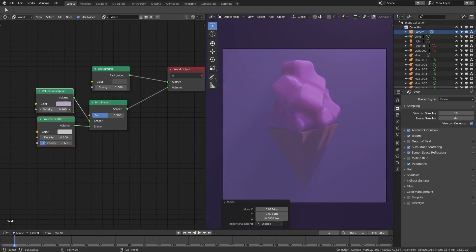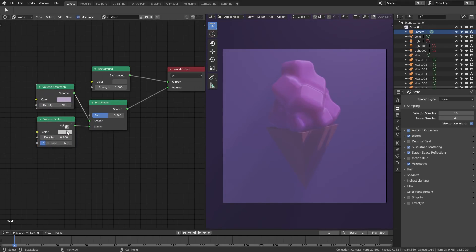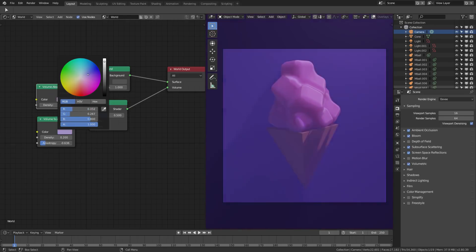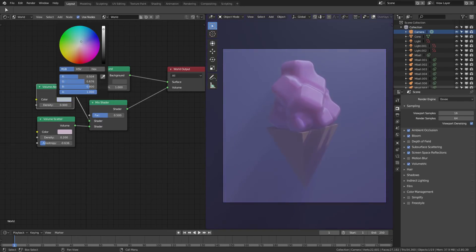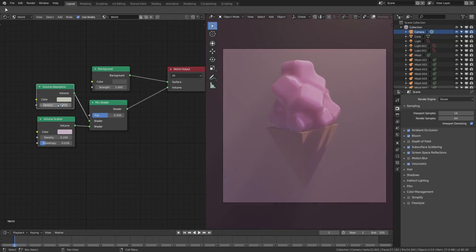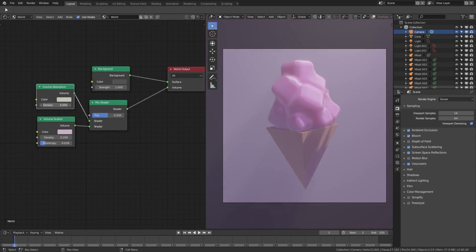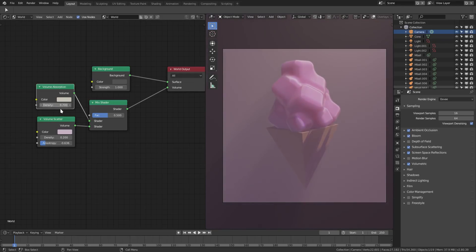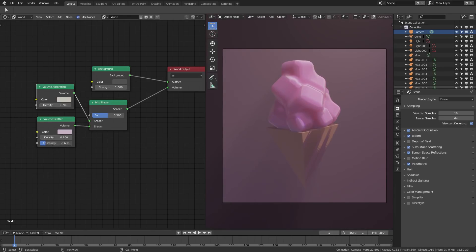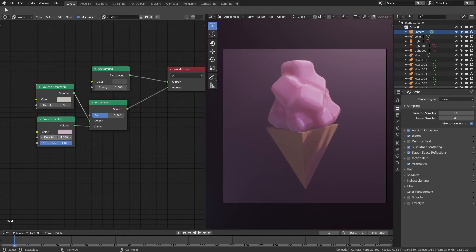We'll grab this color and put it in volume scatter as well, shifting it around a little bit. Maybe a density of around 0.6 — yeah, I like that.